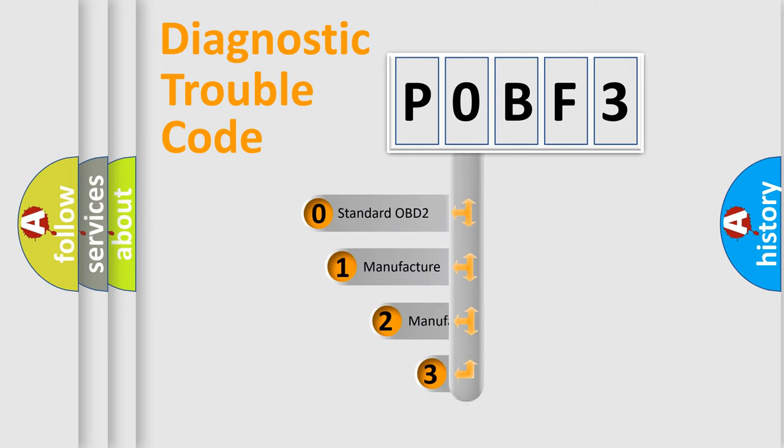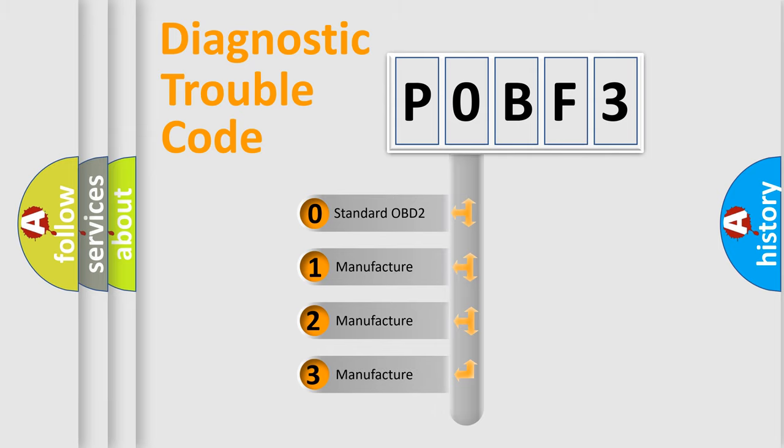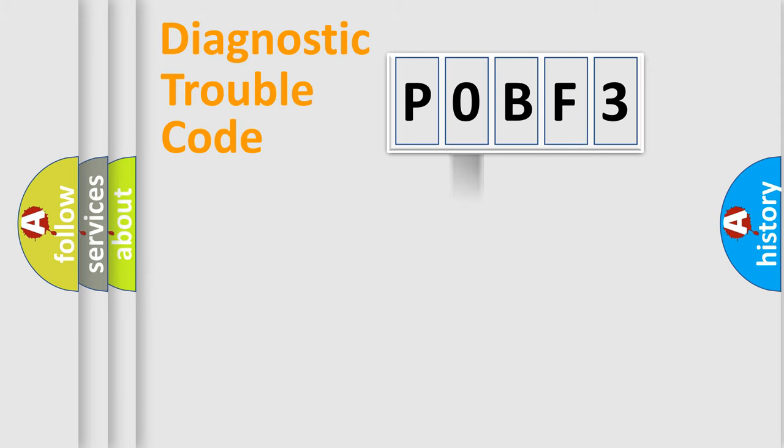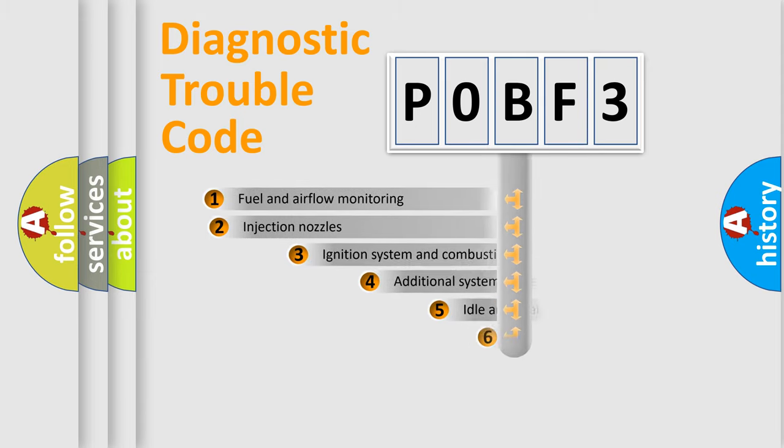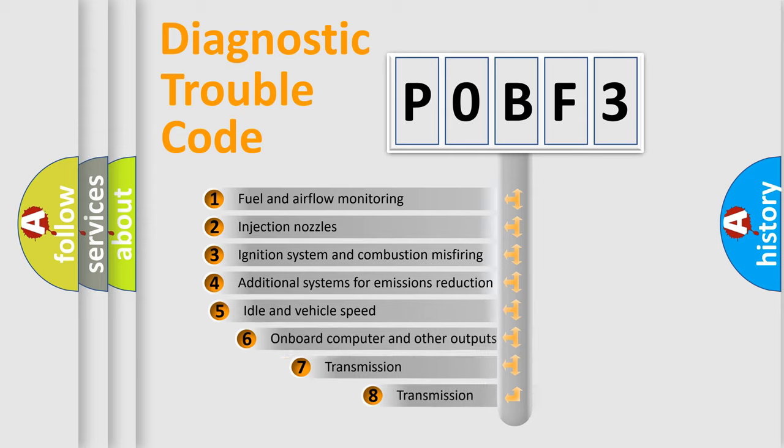If the second character is expressed as zero, it is a standardized error. In the case of numbers 1, 2, or 3, it is a more precise expression of the car-specific error. The third character specifies a subset of errors.